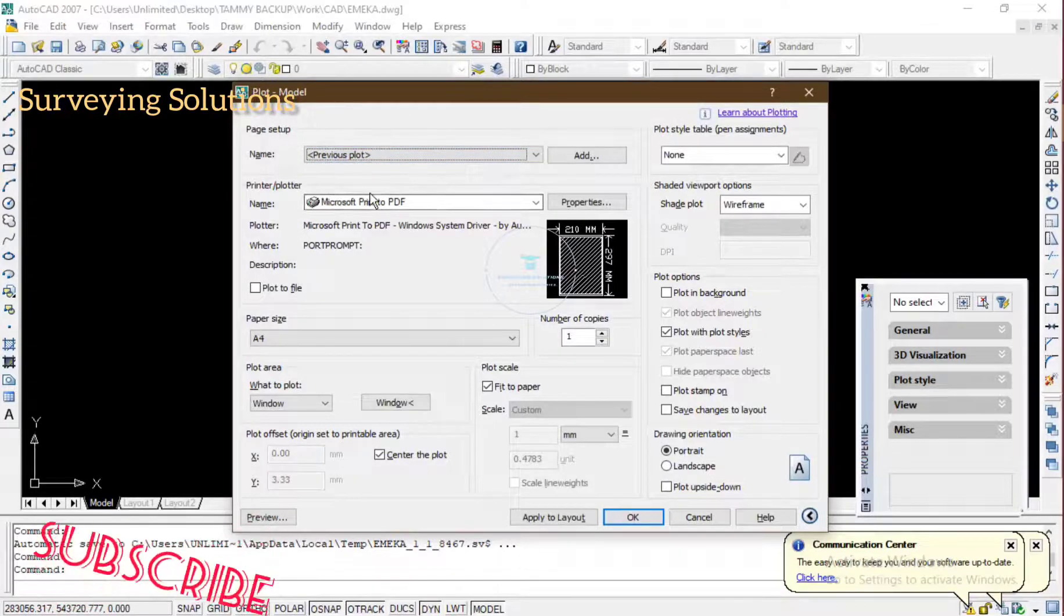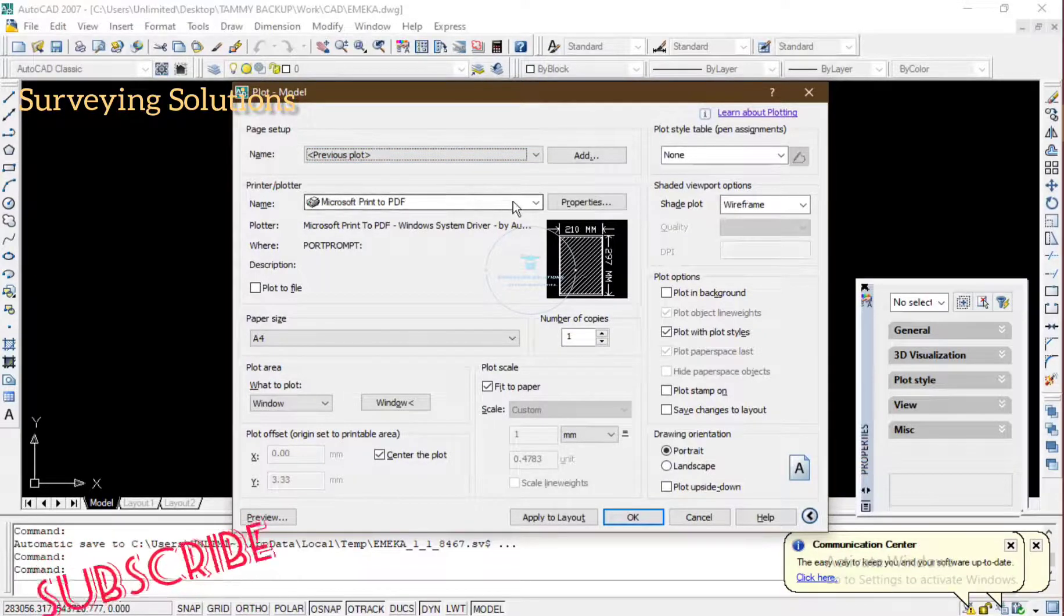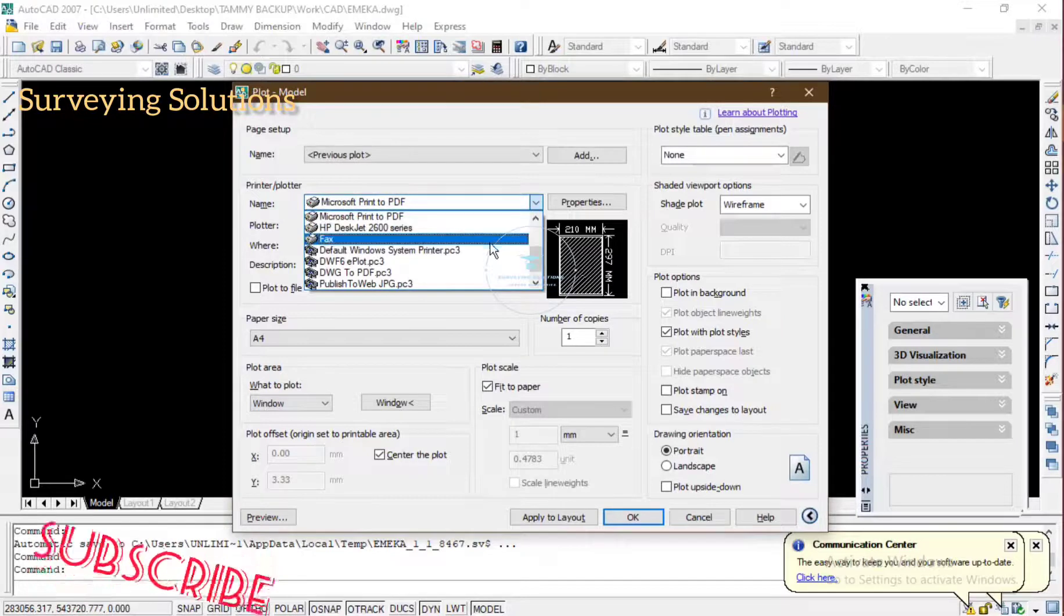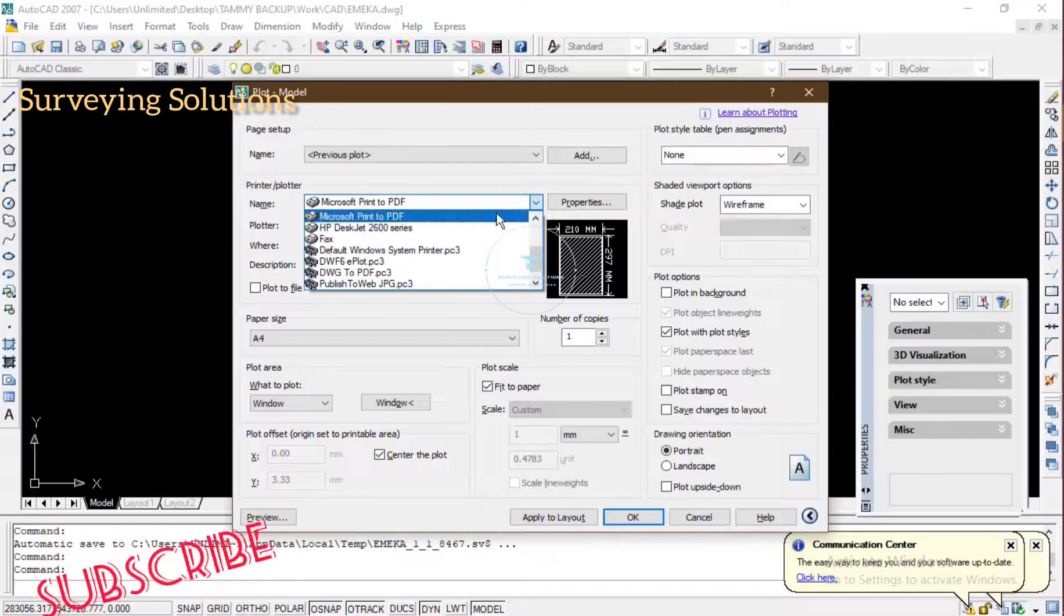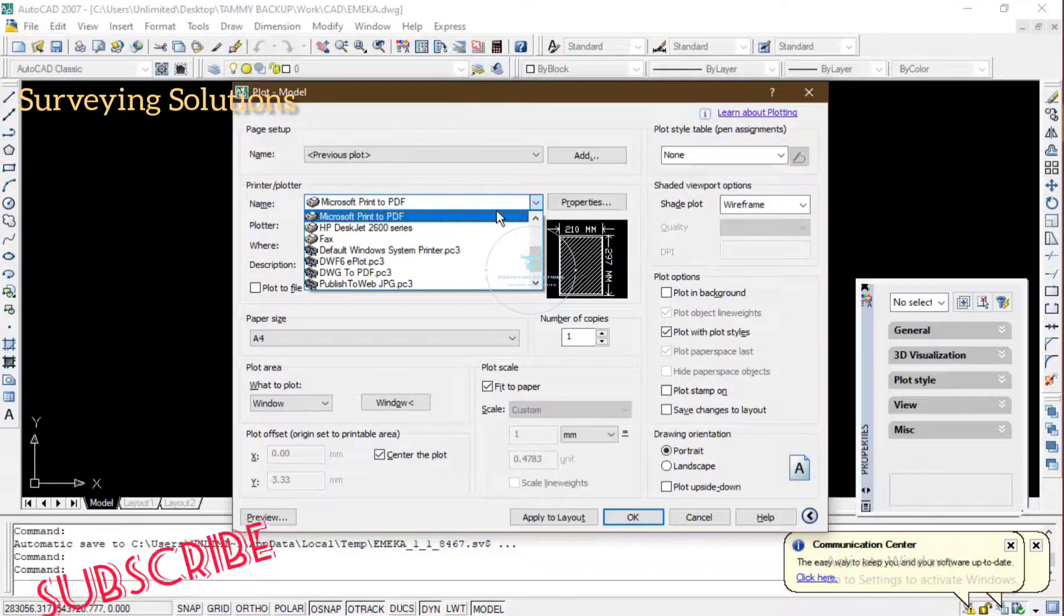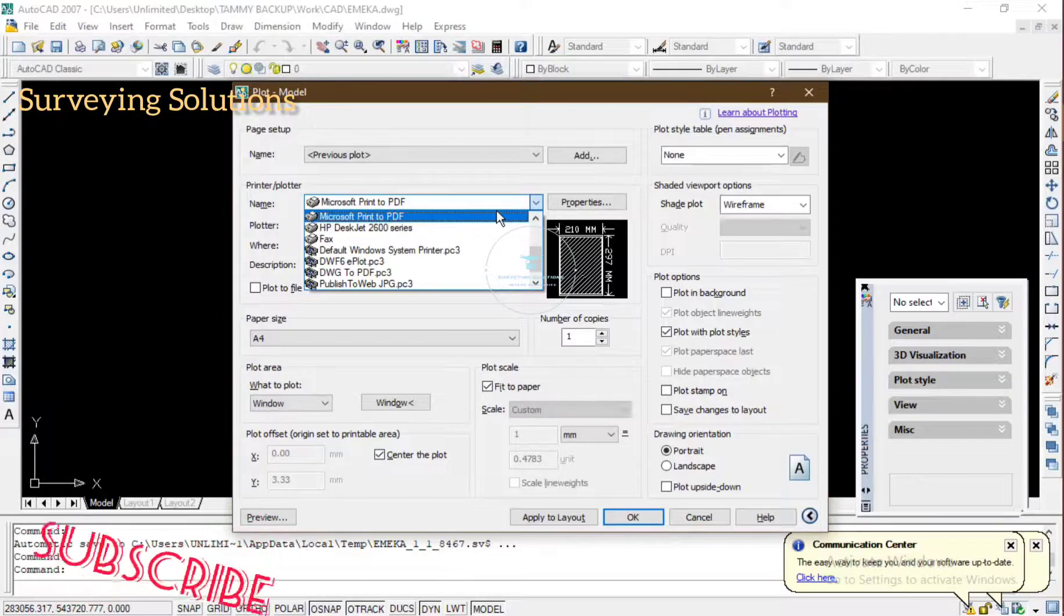And then for the printer/plotter you go to Microsoft Print to PDF because you are not sending to any printer, you're actually converting it to PDF.